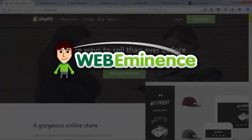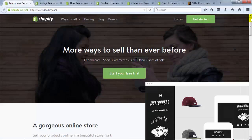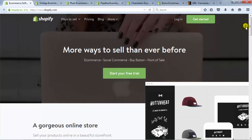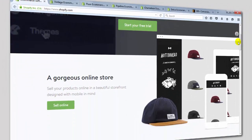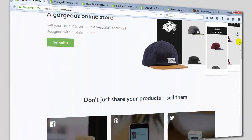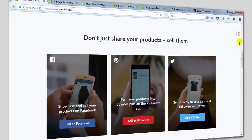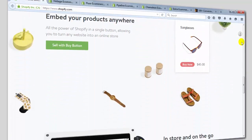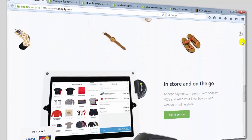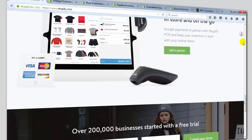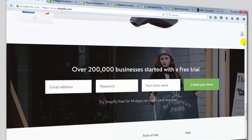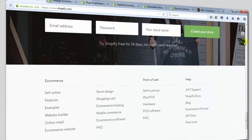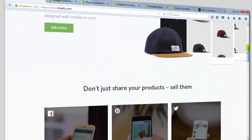Hey, this is Ryan from WebEminence.com. If you're investigating e-commerce stores, you may have come across Shopify. And if you're investigating Shopify, you're probably wondering what your store website will look like when it's all done. So let me give you a quick look at Shopify design themes, which are the foundation for the look of your online store.